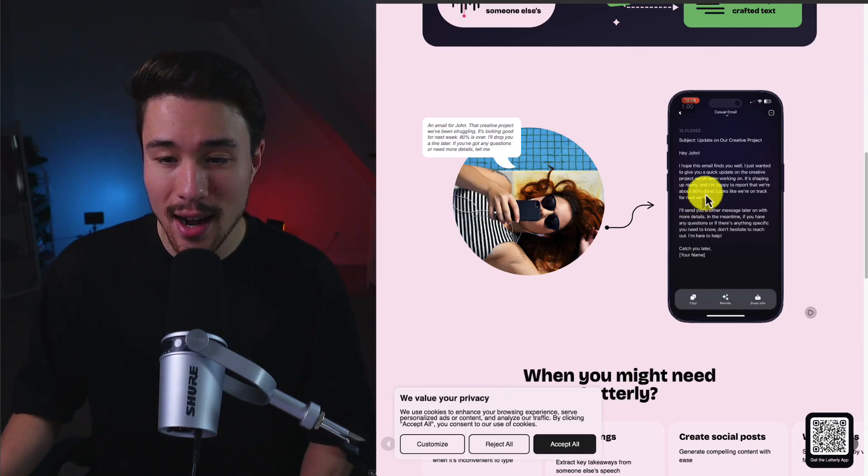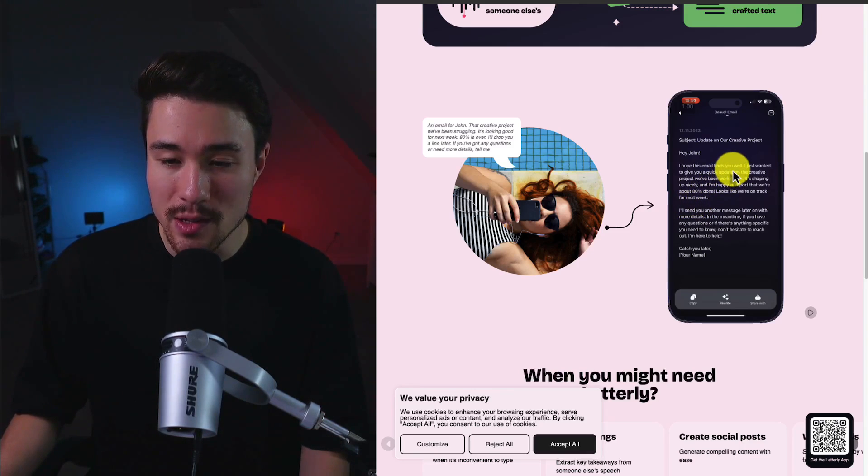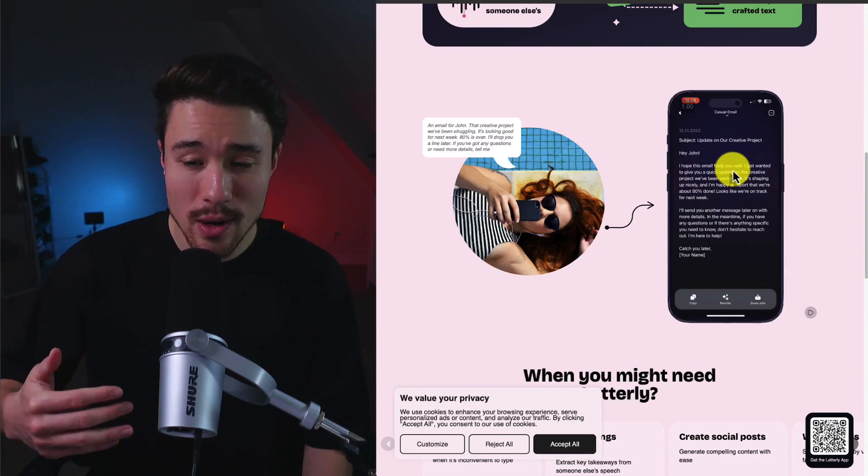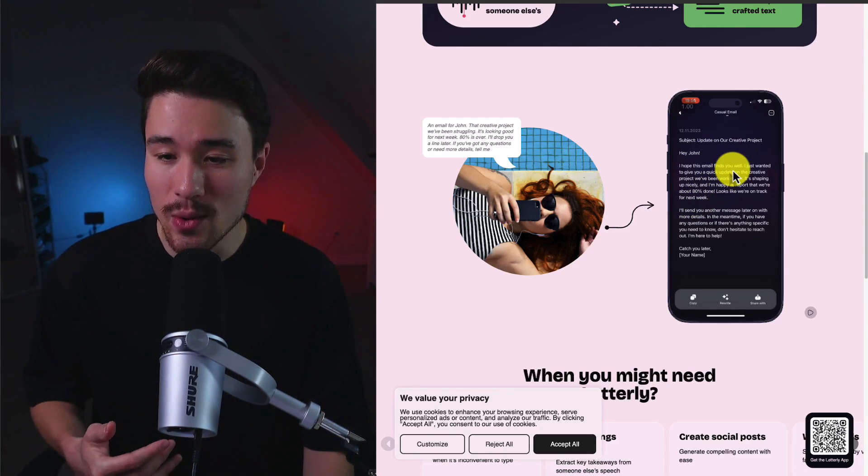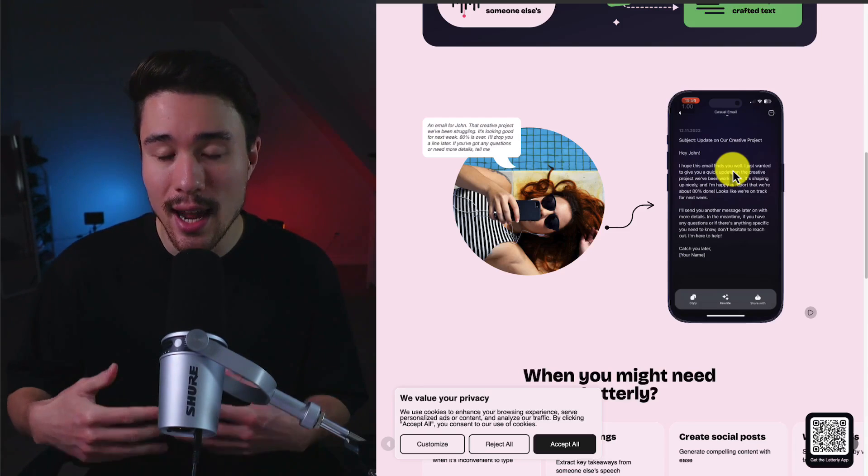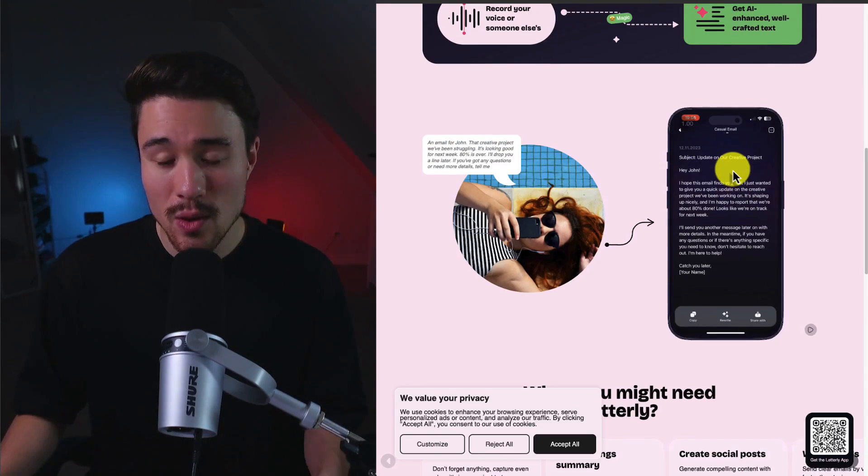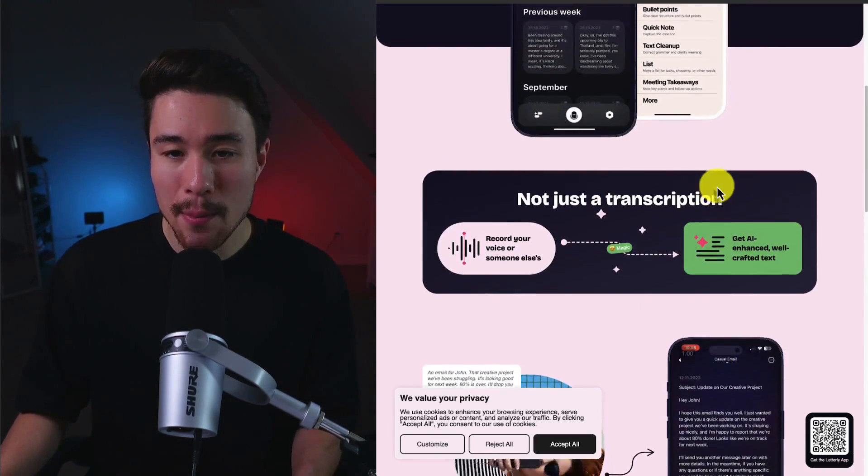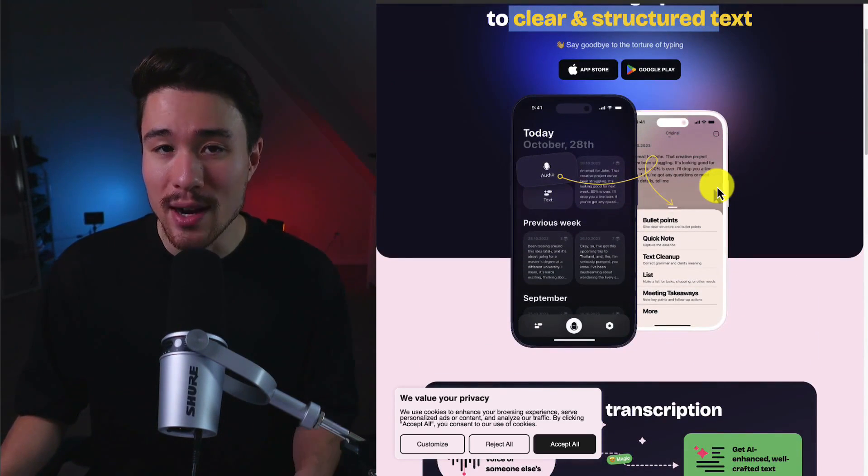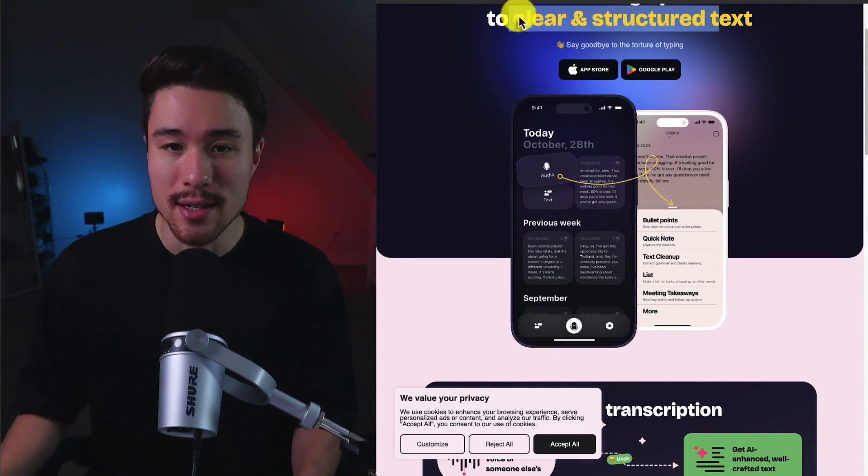We can see it's been converted into something that's much more email-specific. It says, hi John, I hope this email finds you well. I just wanted to give you a quick update on the creative project, and so on. So overall, a cool app here and a cool MicroSaaS product.